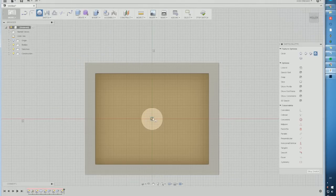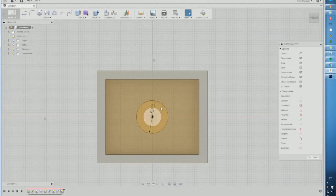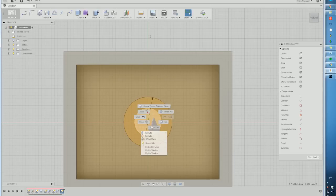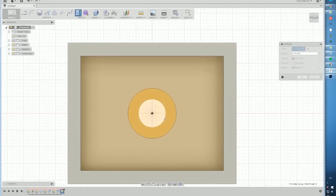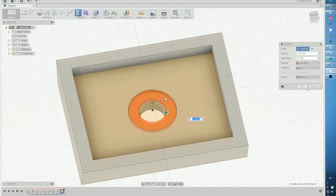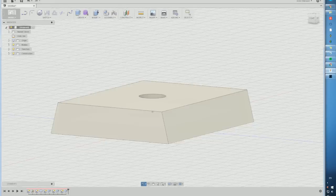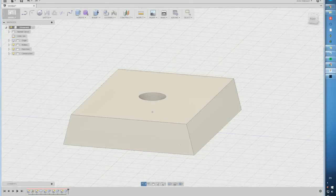Next up we just want to do a bigger radius here for the actual screw. The quarter inch screw that goes into the camera needs a little bit of a slot just below there.